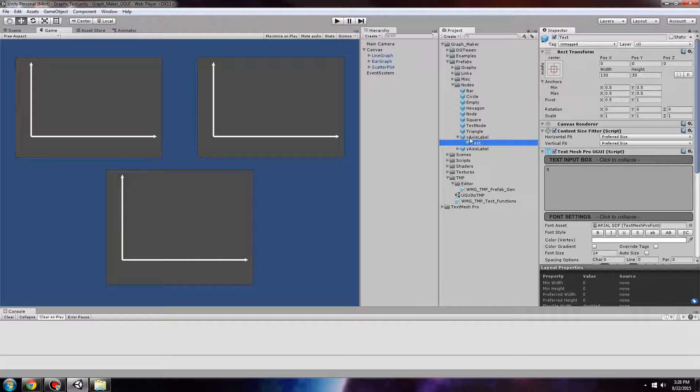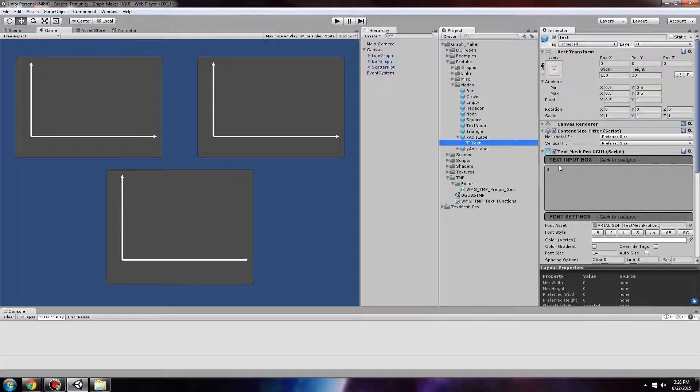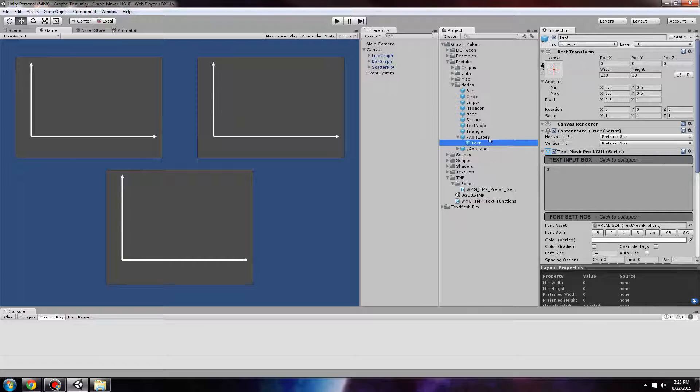For example, this x-axis label text now shows TextMesh Pro UGUI.